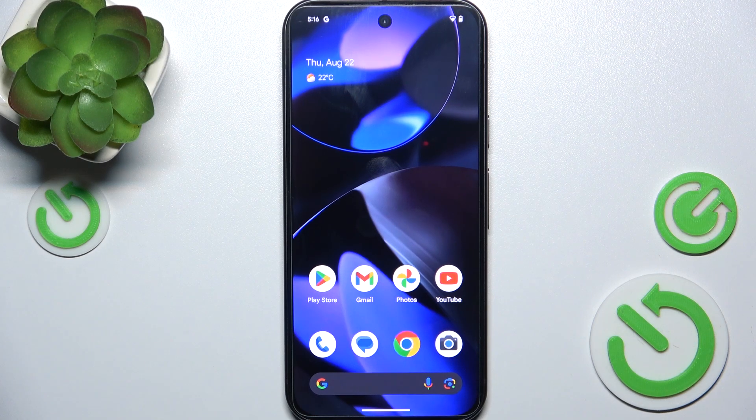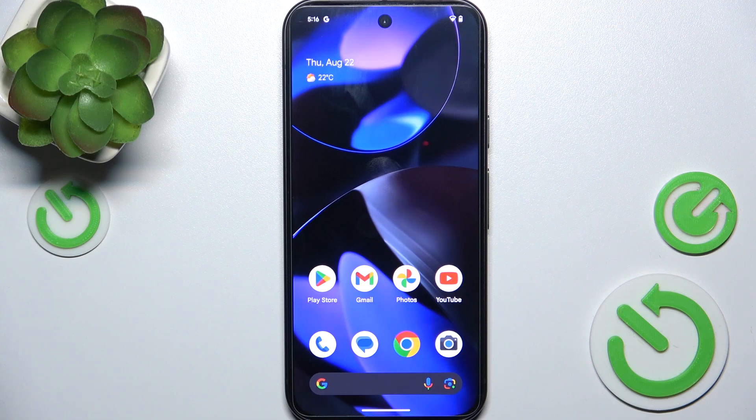Hello, in this video I'm gonna show you how to add or remove home screen widgets on Google Pixel 9.